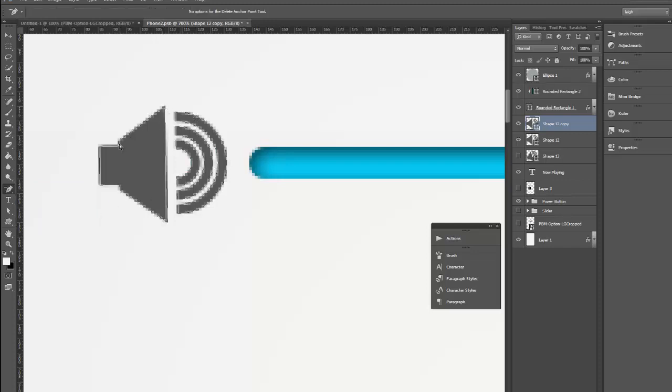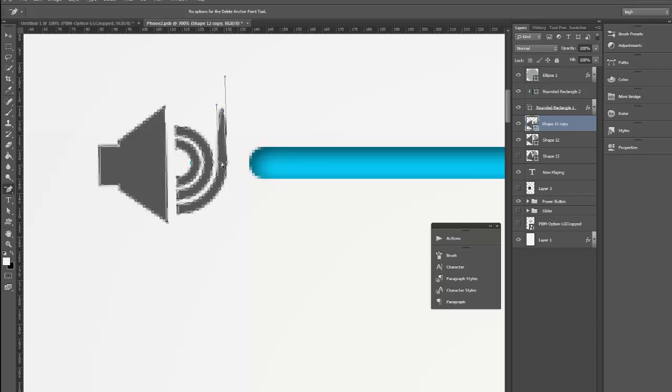Now it's given me the outline of the shape and when I click on one of those suddenly I've got all the anchor points. So I'm just going to start clicking on them just one at a time.